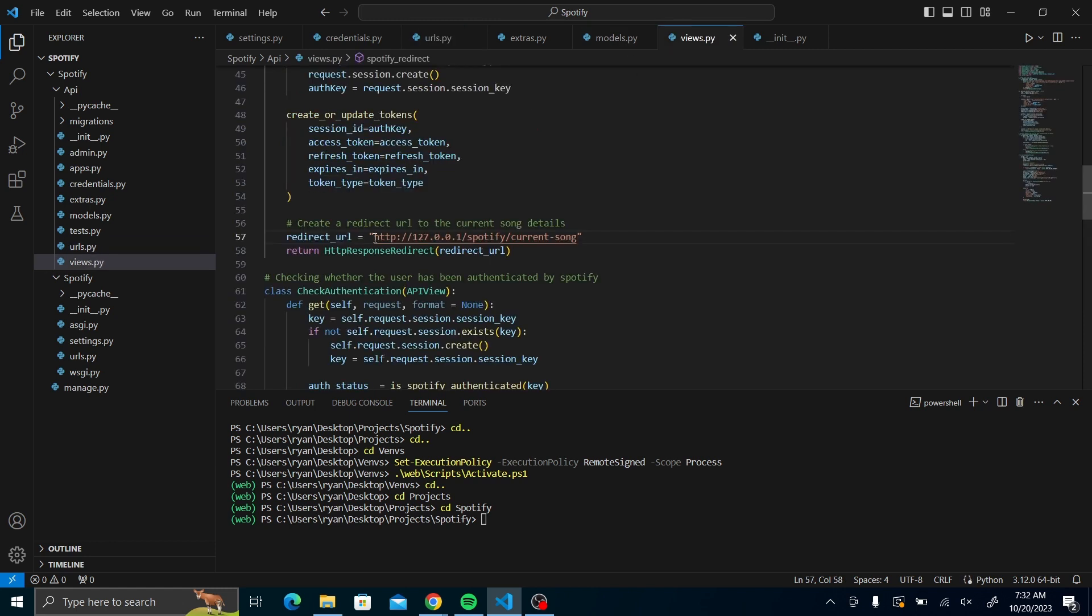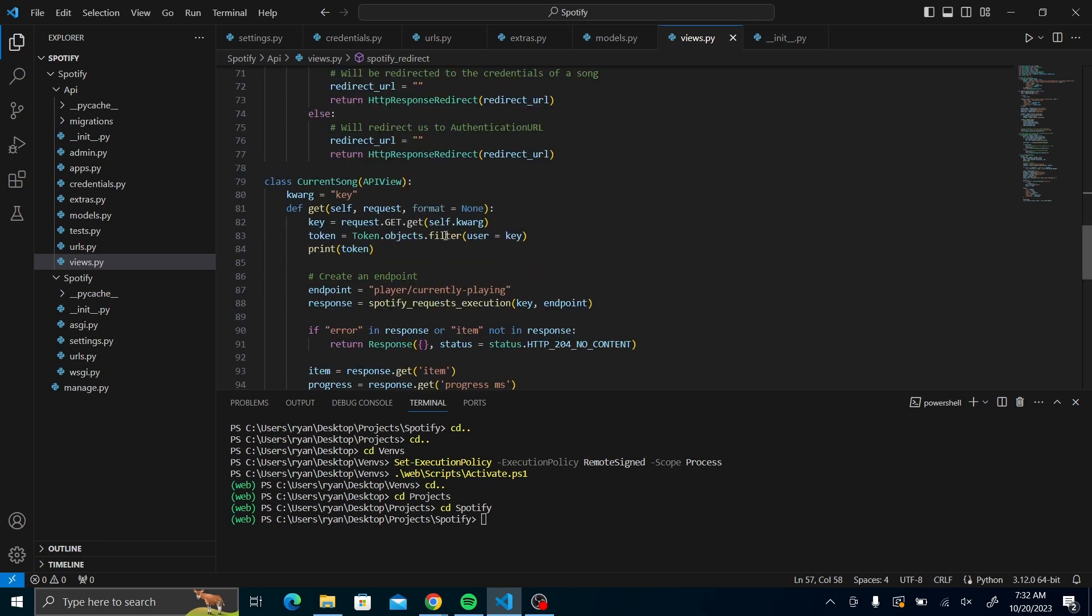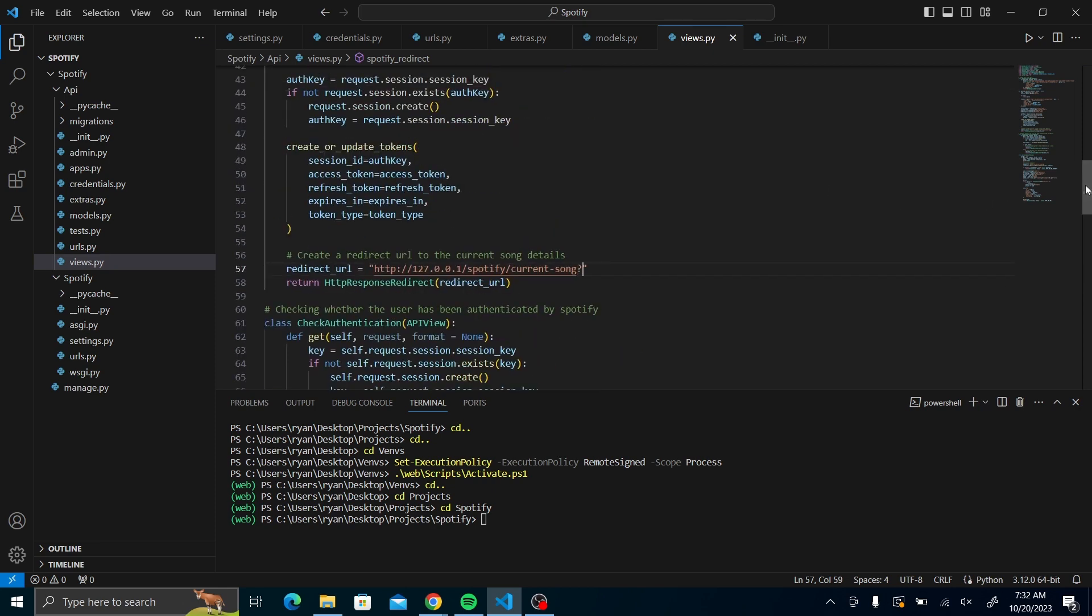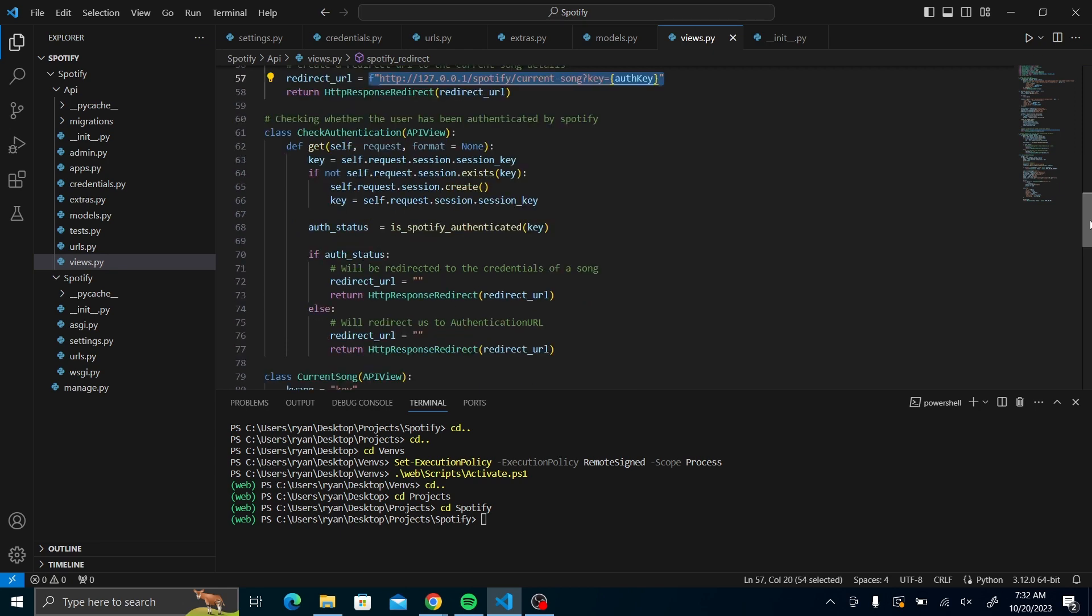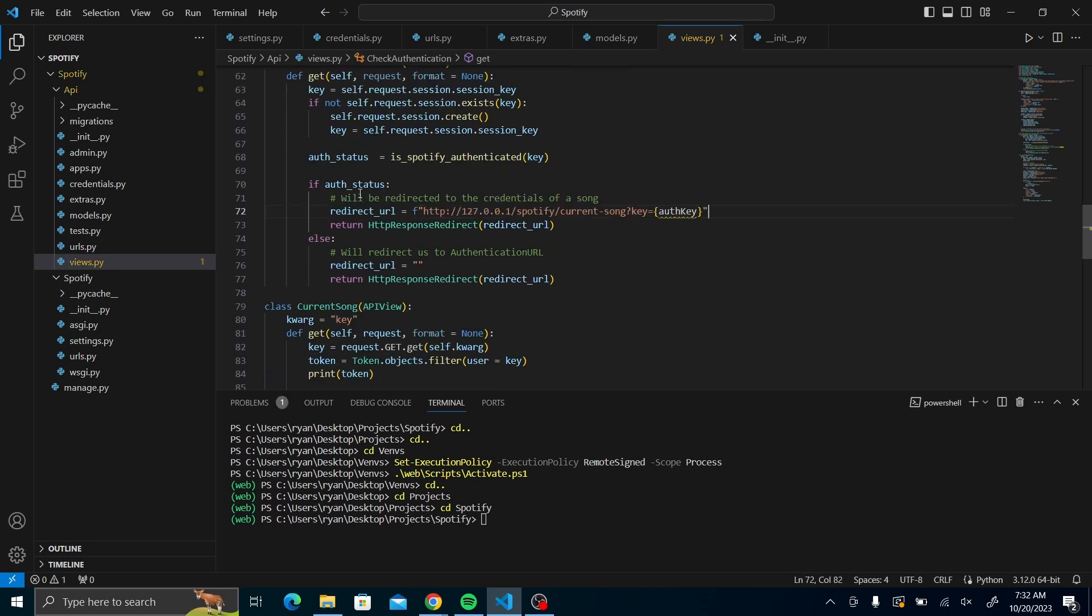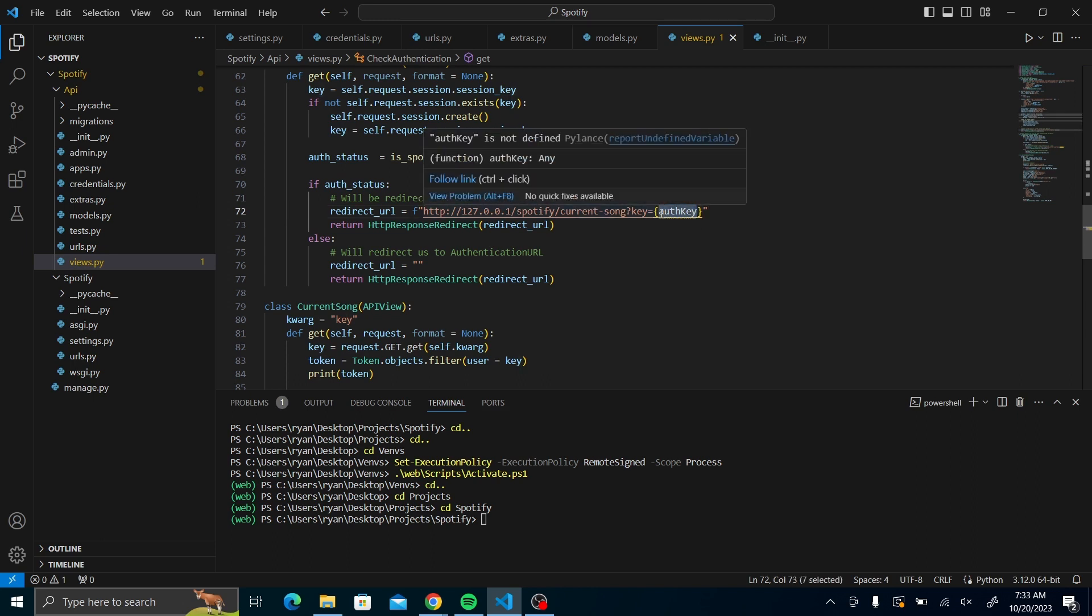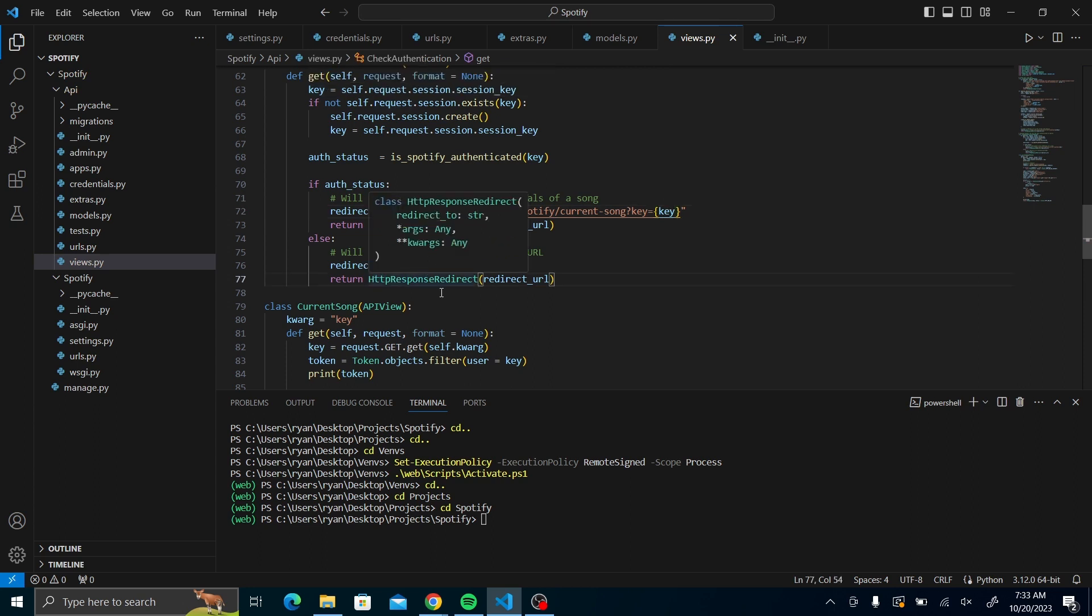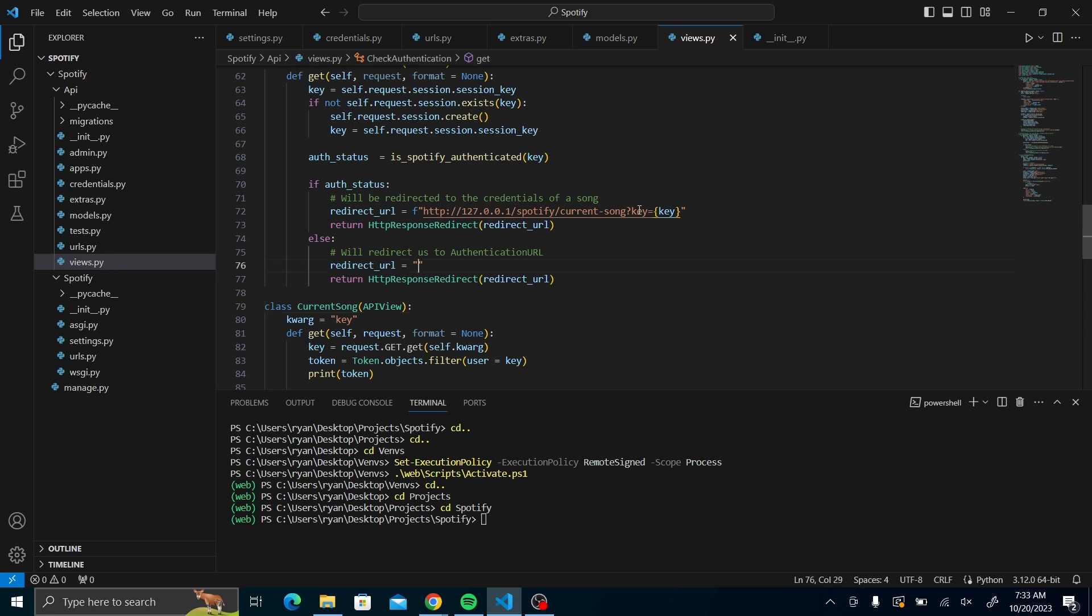For current song, it's going to take in the key parameter that we're going to get. We'll add it, query parameter. If the OAuth status will be true, it's going to be redirected here. Instead of OAuth key, it's just going to be key because we're using key. And then for the redirect URL, for the authentication URL, same thing, just that instead of current song, it's going to be OAuth URL.